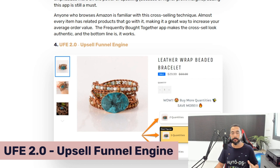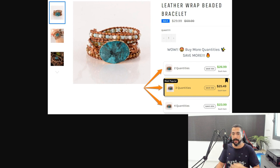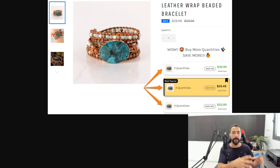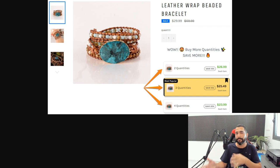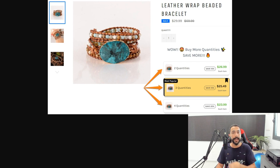Our fourth app is called UFE 2.0 Upsell Funnel Engine. You can click on any of these apps and install them easily using the link to the blog below this video, which has links to every app I'm talking about. This app works inside a product page similar to Frequently Bought Together, but here it encourages buyers to purchase more quantities of the same product in exchange for a volume discount — the more quantity you buy, the bigger the discount.